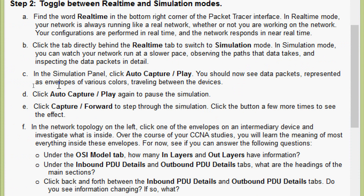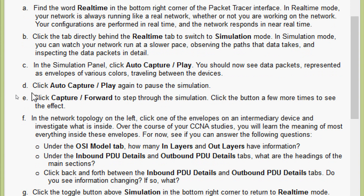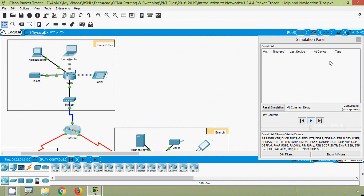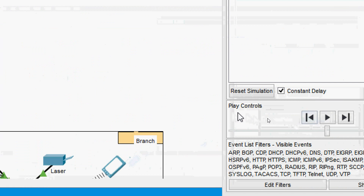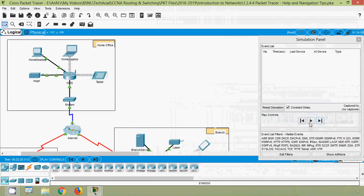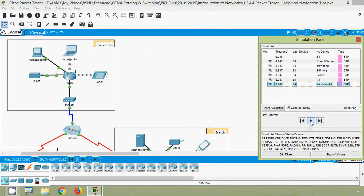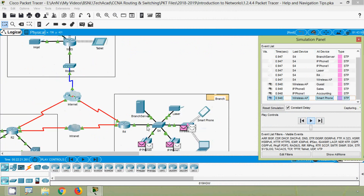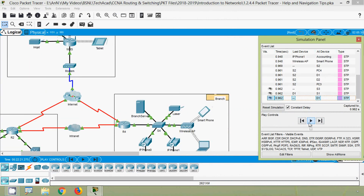Coming to part C: in the Simulation panel, click Auto Capture or Play. You should now see data packets represented as envelopes of various colors traveling between the devices. Also click Auto Capture or Play again to pause the simulation. Coming to our simulation panel, we can see the play controls — we will click on the Play button and here we can see some packets are generated. We are going to click on the Play button again to pause.